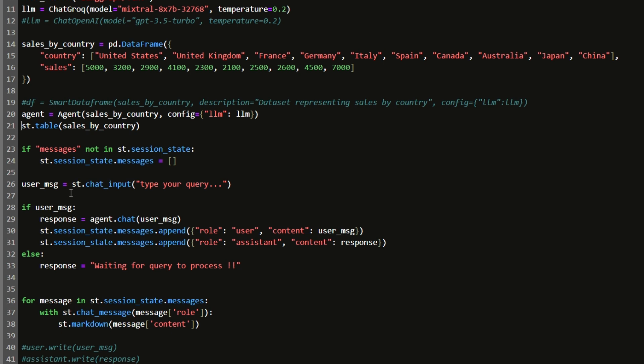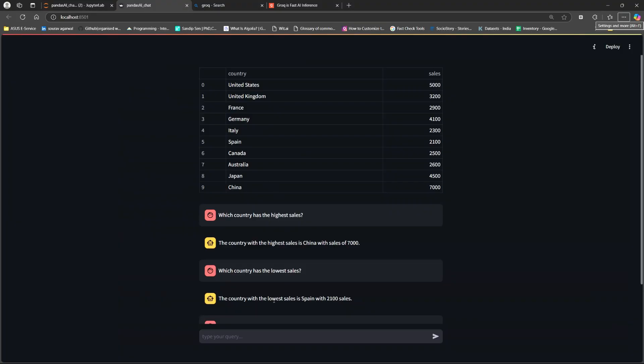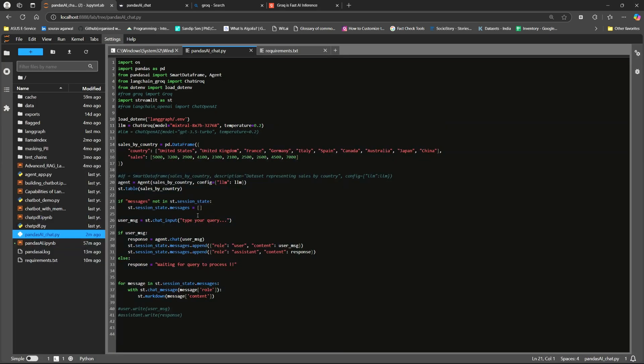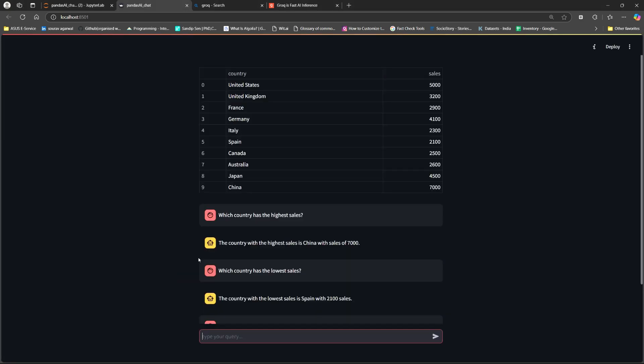The next thing that I'm trying to do here is I'm calling this user message. User message is nothing but the chat input. I'll go back to the console. So this is my user message. Here it comes type your query because we have specified the messages type your query. Now I'm providing certain checks that if my user message exists, then I will call my agent and pass the user message to the agent, get the corresponding response. And both the messages from the user as well as the response is concatenated to the messages. Once I am done with it, I will simply display the messages here.